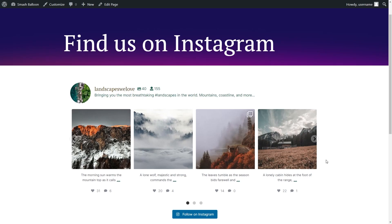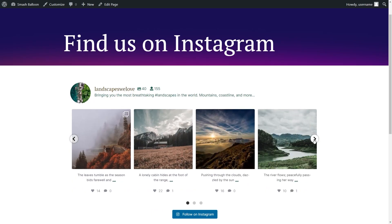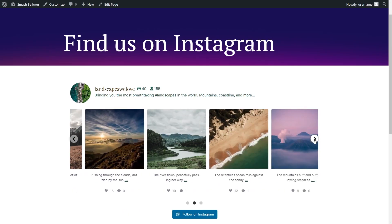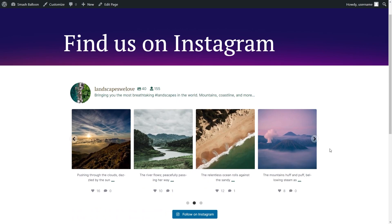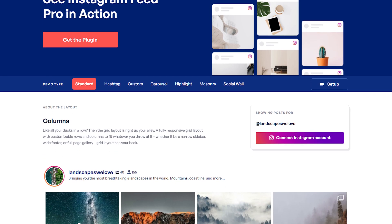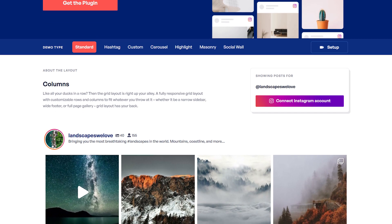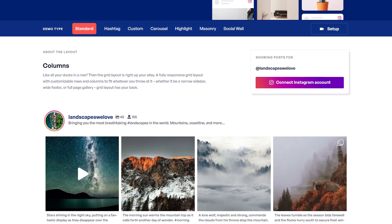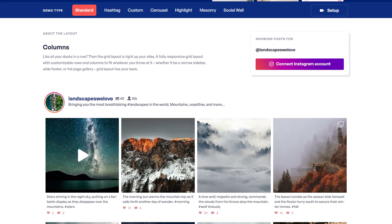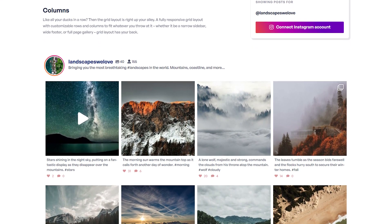In this tutorial, I'll show you exactly how you can create swipeable Instagram carousel feeds like this in just a few minutes with no coding needed. The best way to create an Instagram carousel feed is by using the Smash Balloon Instagram Feed Pro plugin. To purchase the plugin, head over to smashballoon.com.